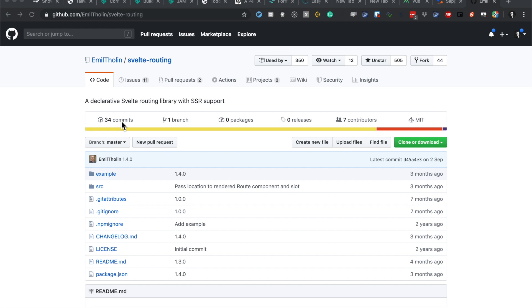I recently moved from Sapper to pure Svelte single page application because on Netlify the static export was a bit more complicated to get working with Sapper, so I just got rid of Sapper and went back to pure Svelte.